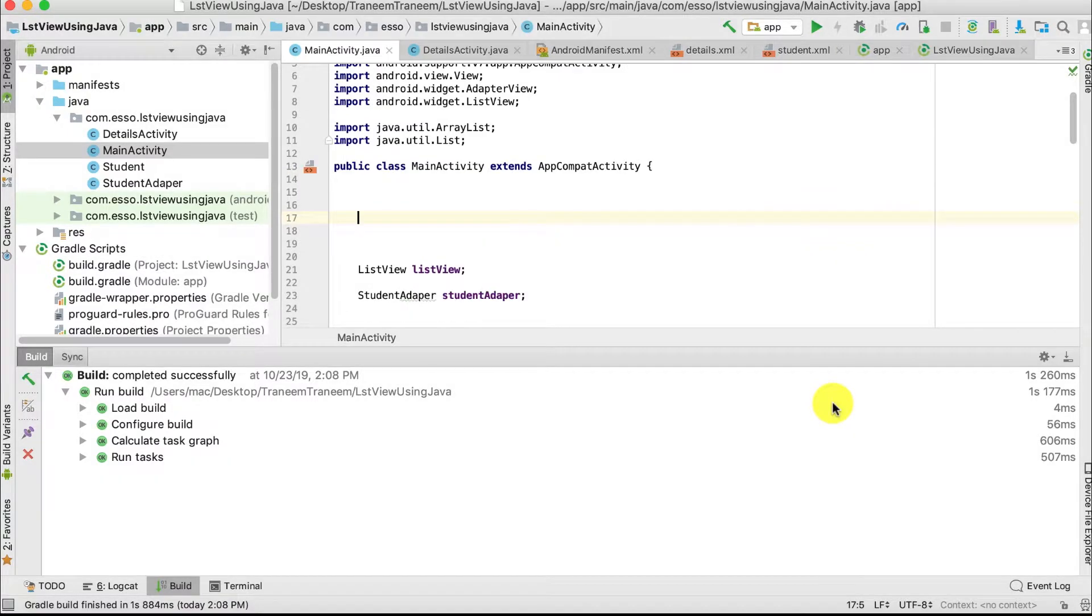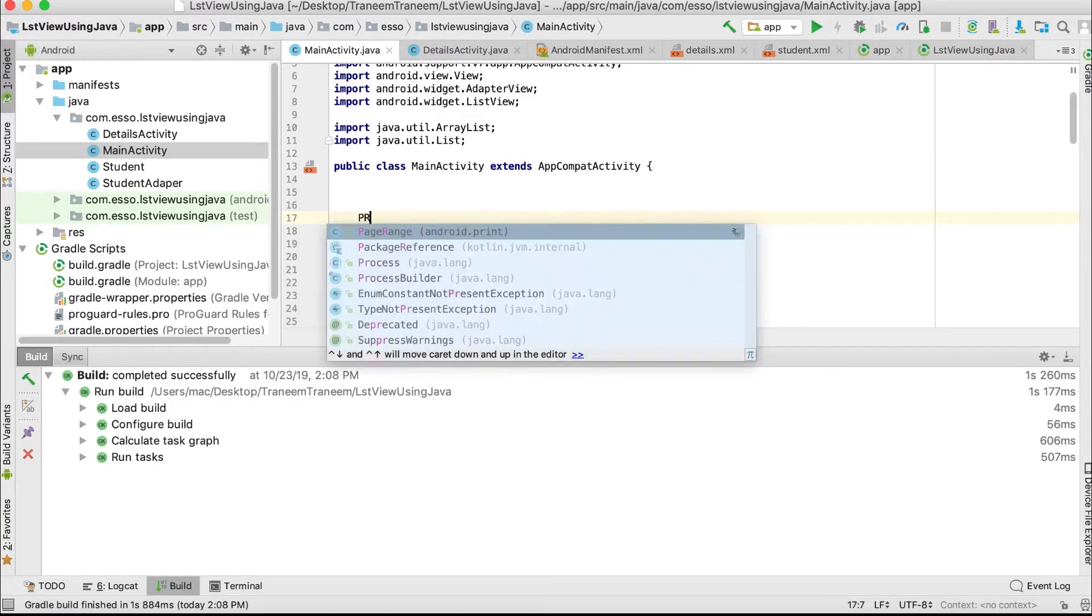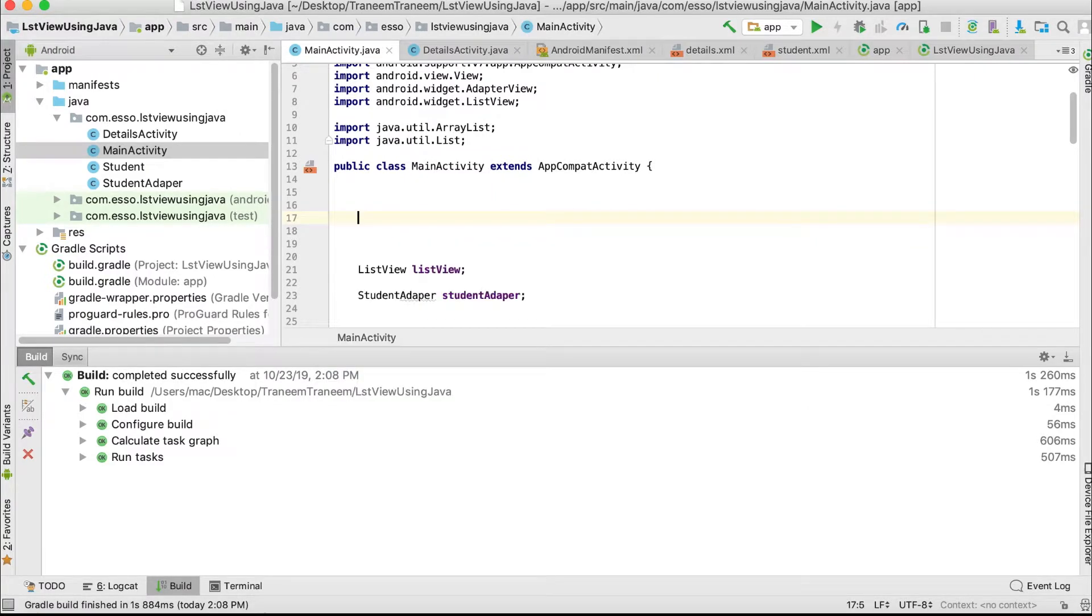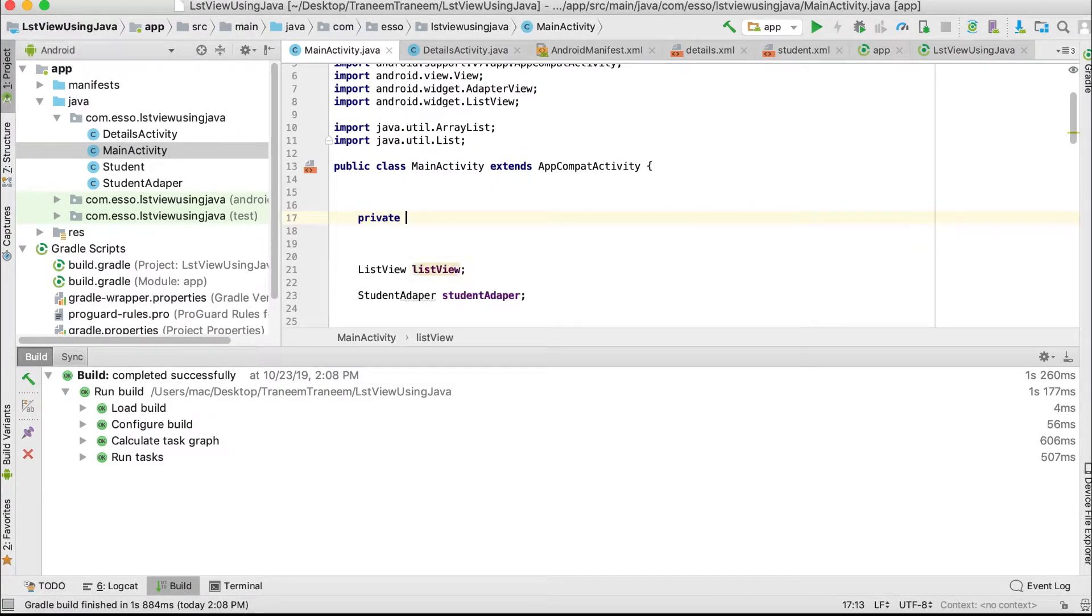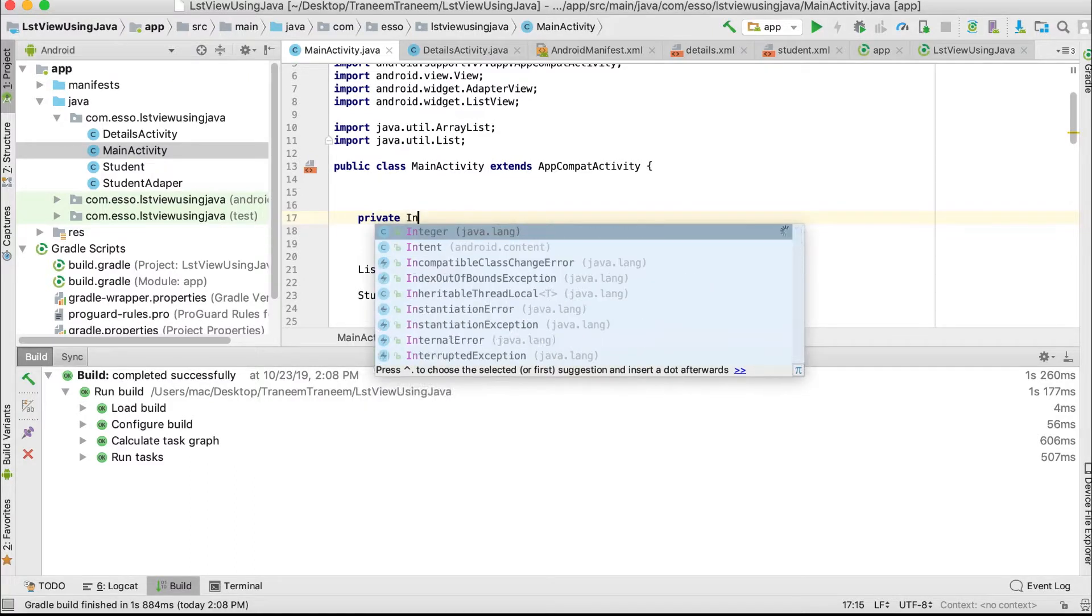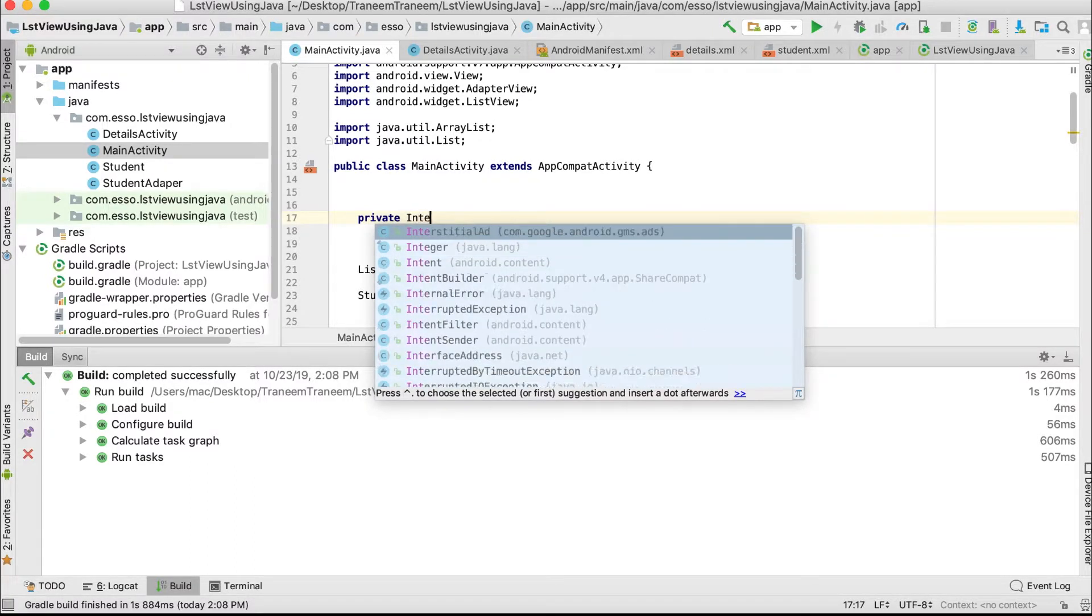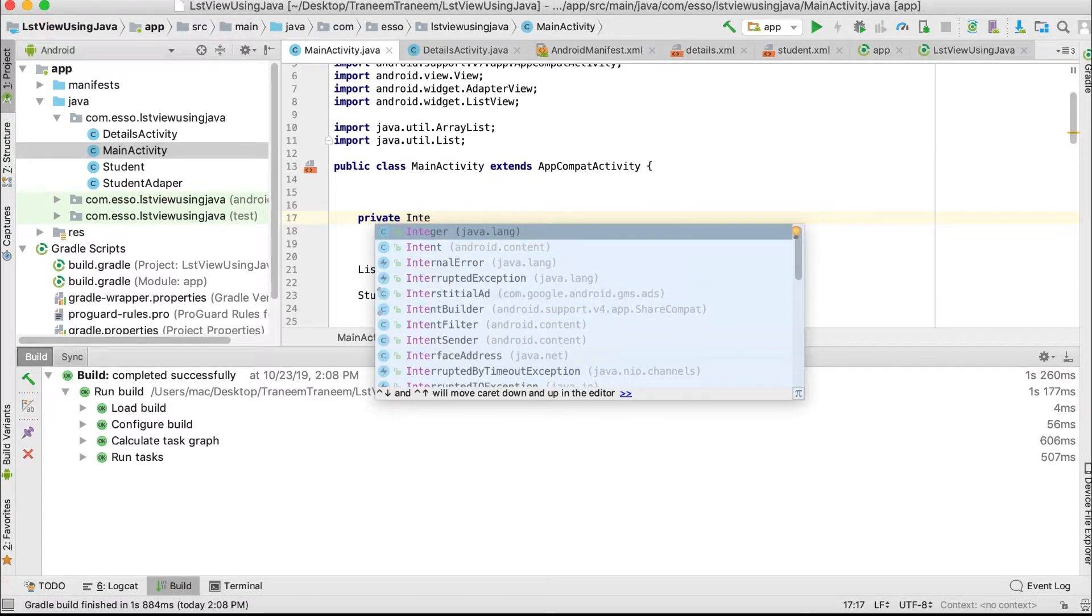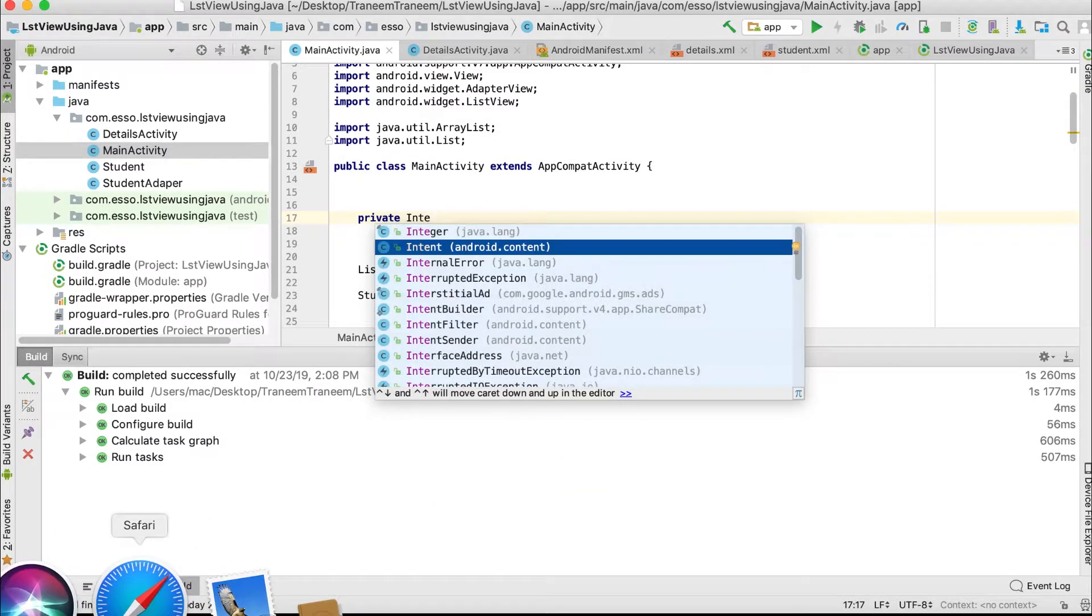Second step to implement our interstitial ads: first, define our variable, InterstitialAd.